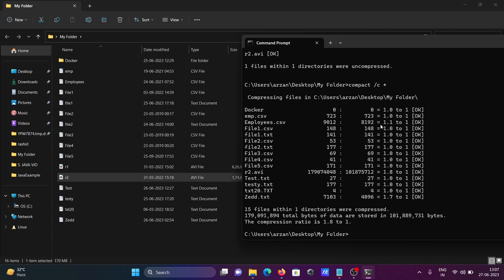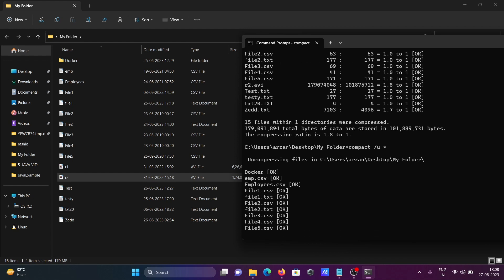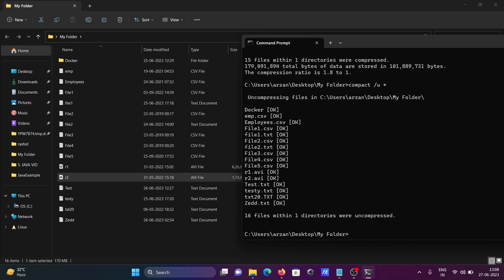You can see the compression results: one file was 723 MB, now reduced to around 8,000; another was 170 MB, now around 4,000. If the file is already small, compression may not reduce it much. For uncompression of all files, use 'compact /U *' and press Enter — 16 files are uncompressed.